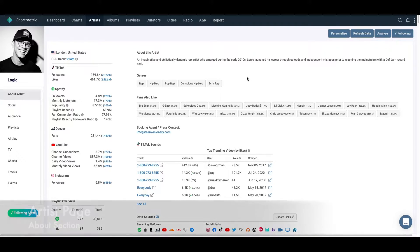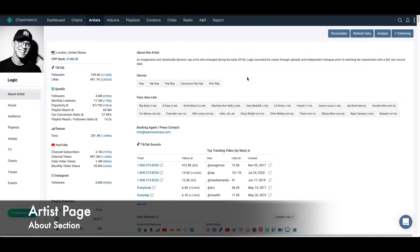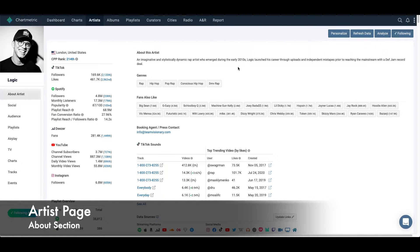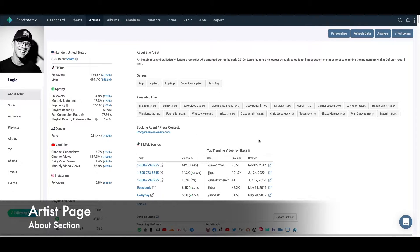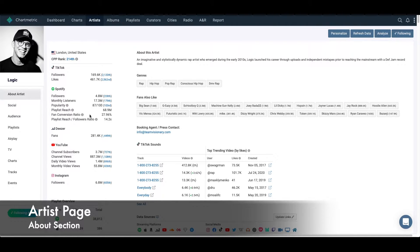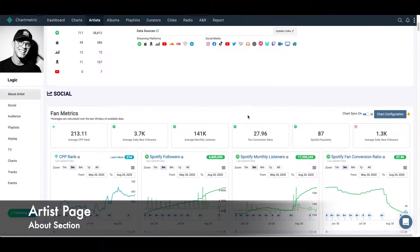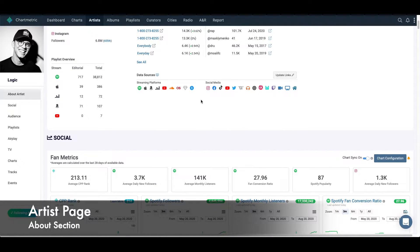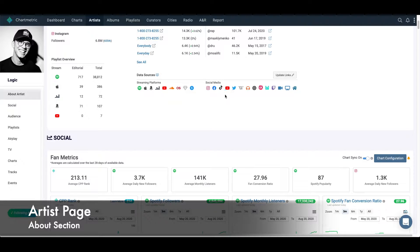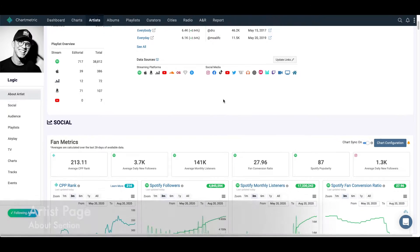So we're starting off on the artist page. In particular, we're starting with Logic's artist page. You can see here that we have some summary descriptions of him, some of the stats that we have. We also have the links to the data sources. If you see your artist and they don't have links, that will help us get more data for you.